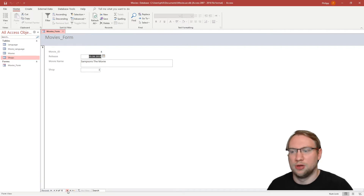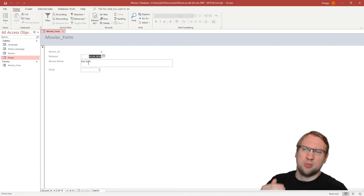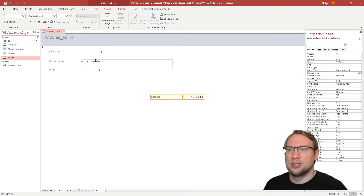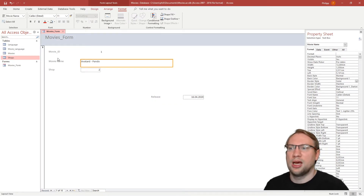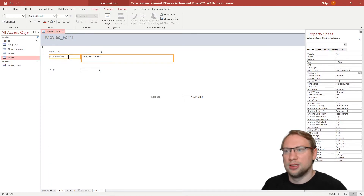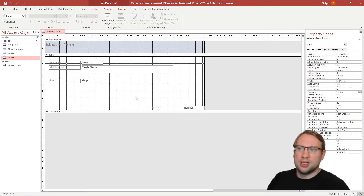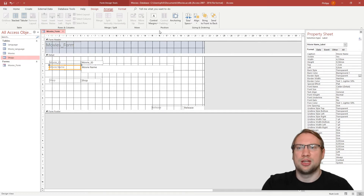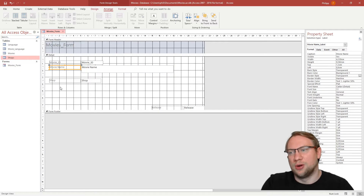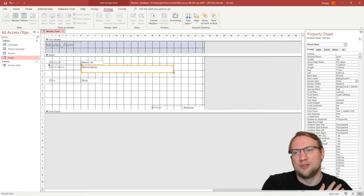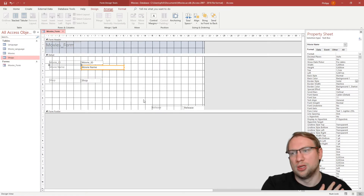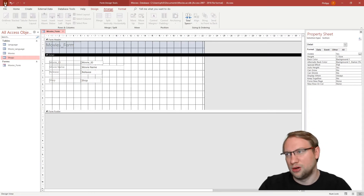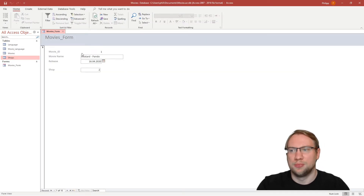Back in Form View, Movie ID can no longer be clicked or changed — much better. Next, the Movie Name should come before the release date. In Layout View we can select multiple elements and drag and drop them. I move Movie Name higher up. In Design View there's a grid for precision. The Movie Name field is very large since it allows 255 characters, so I drag it smaller.